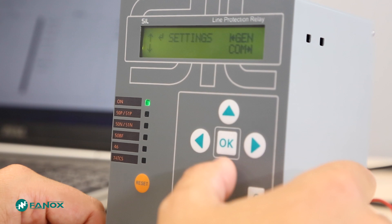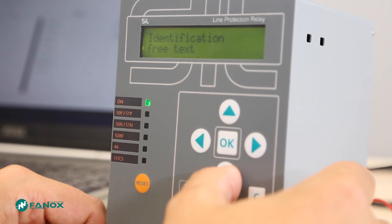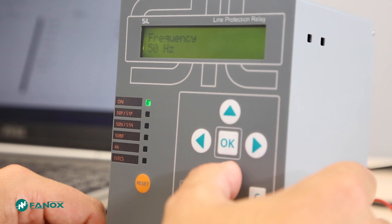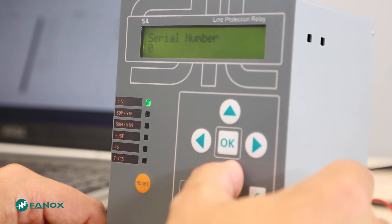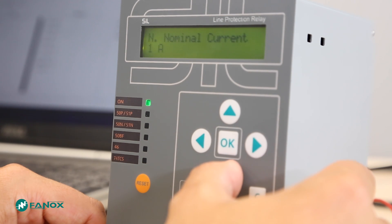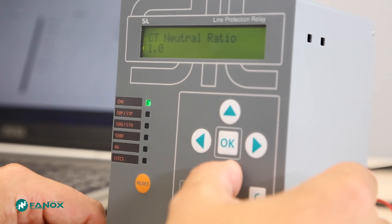In the general settings menu we will be able to change the identification of the relay, the frequency for those models that permit it, and the serial number which is only permitted by Phonics staff. Additional parameters include the language, the active settings group, the nominal phase current, the nominal neutral current, the ratio of the phase current transformers, the neutral ratio, and the communication parameters.